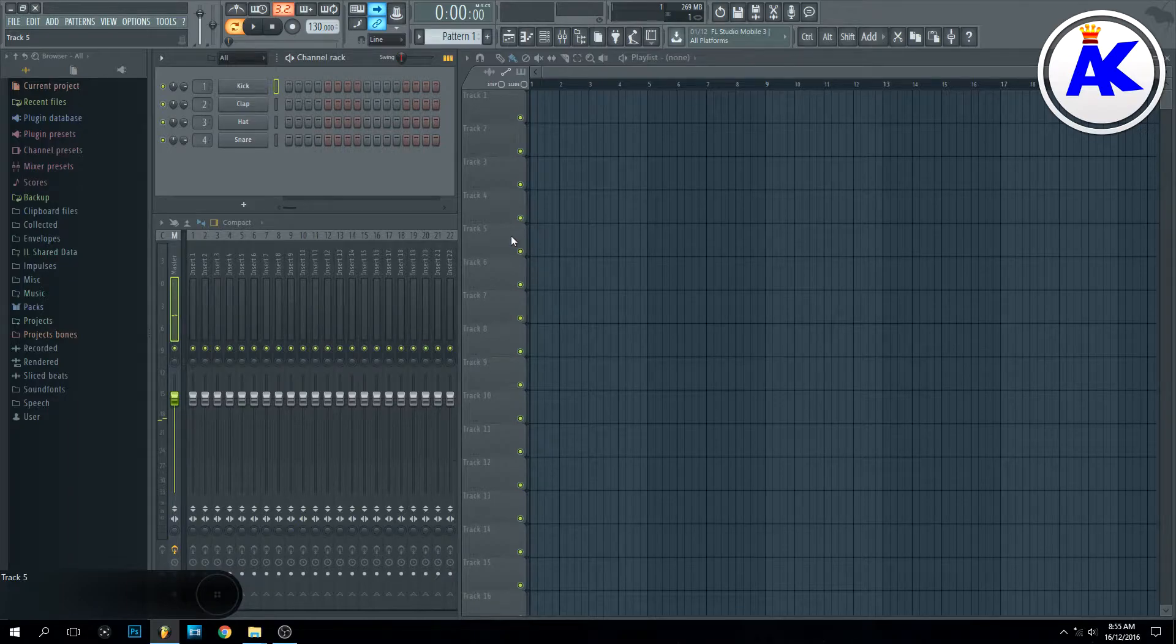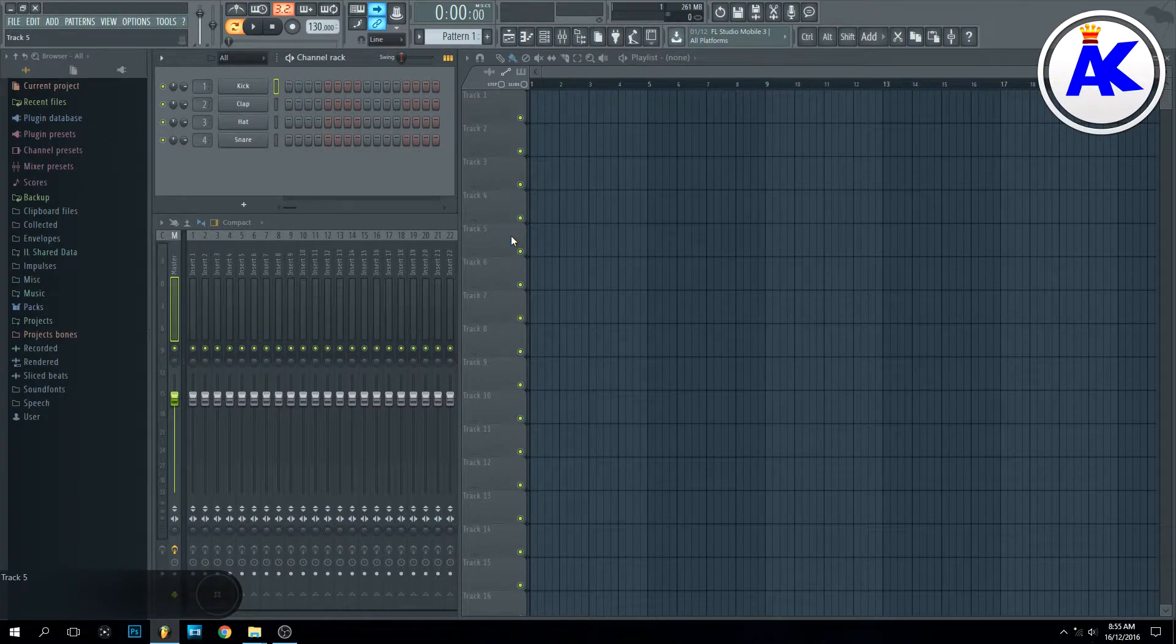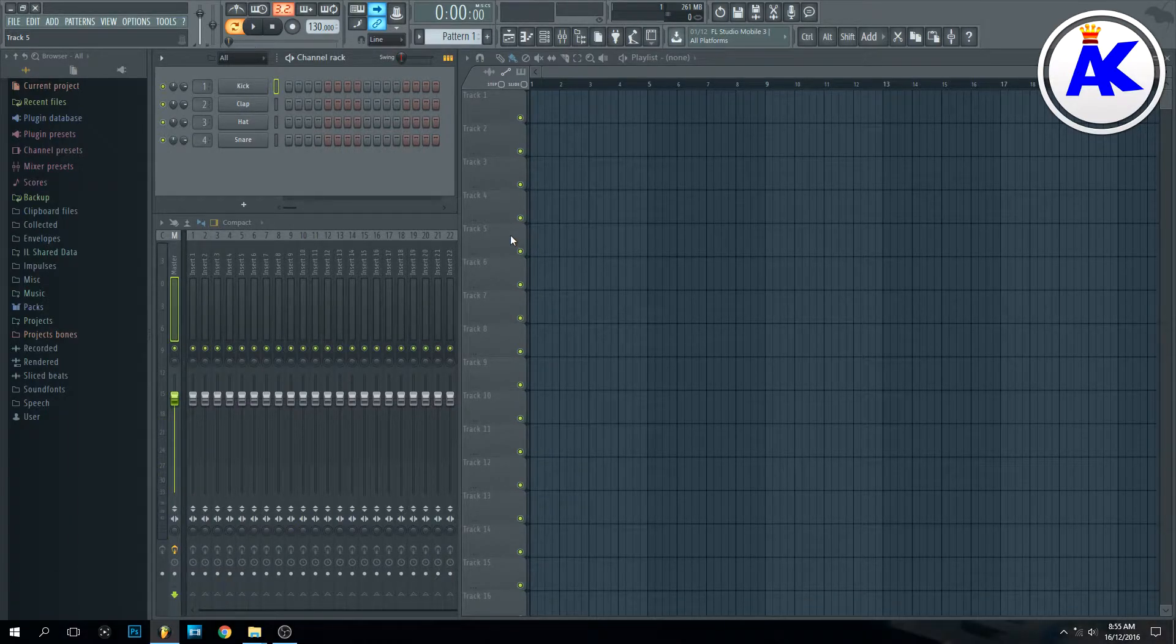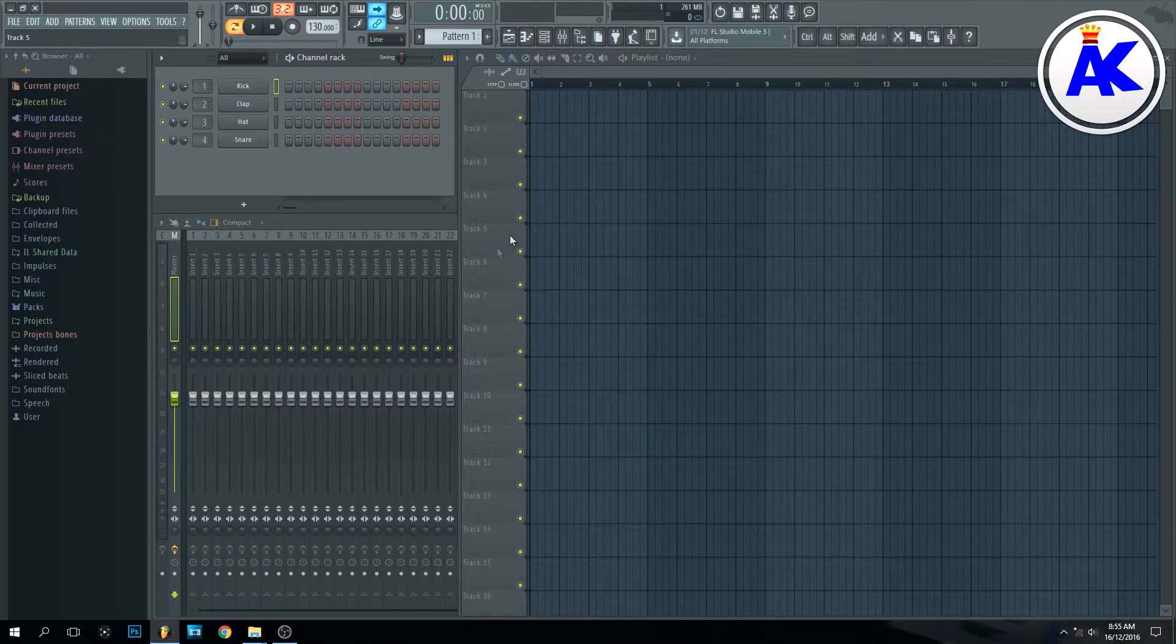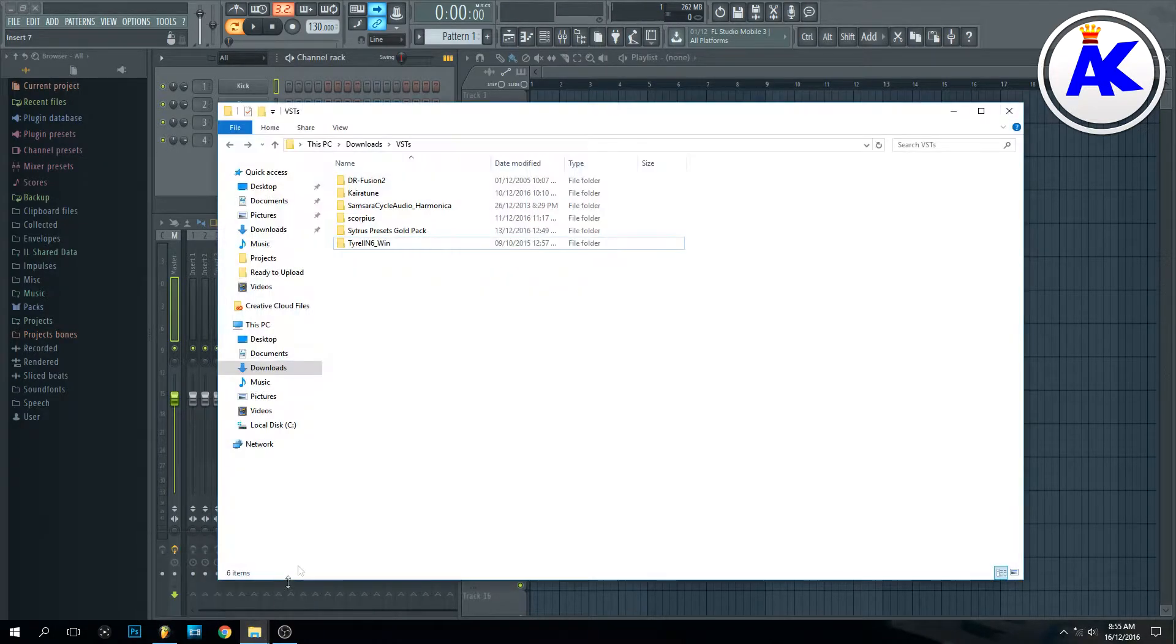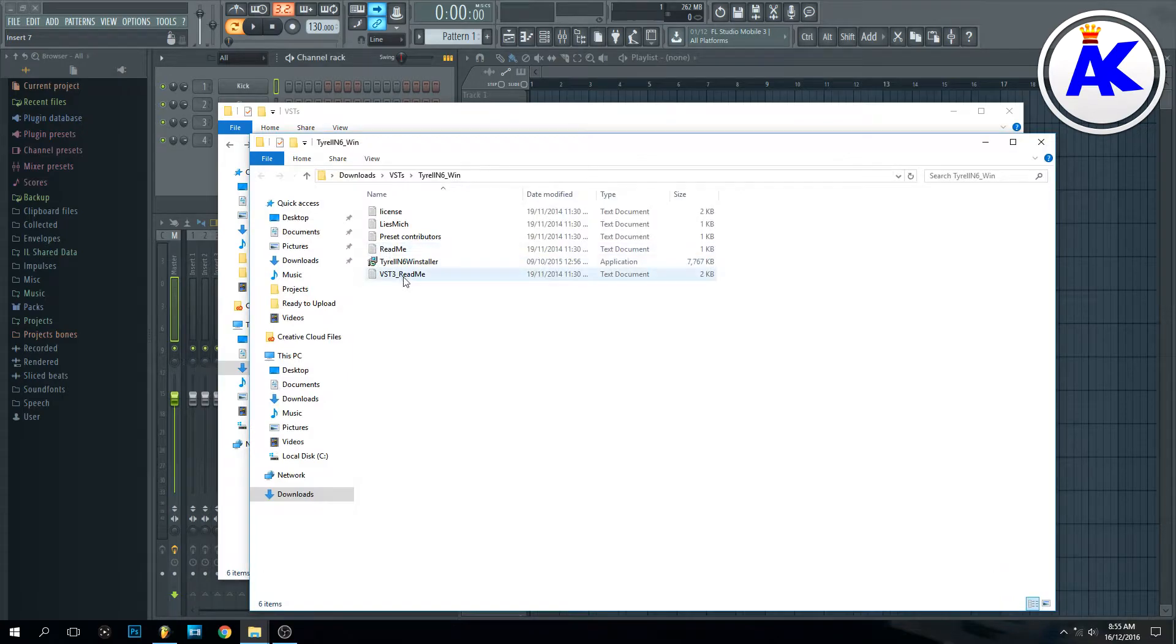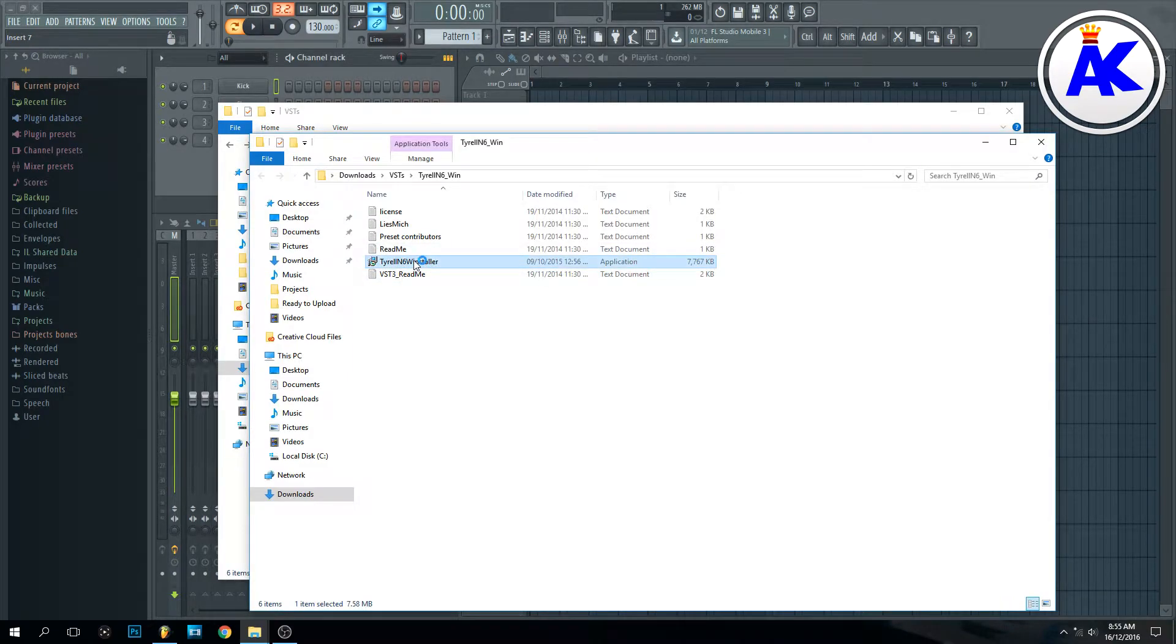Hey guys, today I'm going to show you how to install plugins into FL Studio 12. There are two ways you can do this. Some have an installer like this Tyrell n6, which is easy, so you just